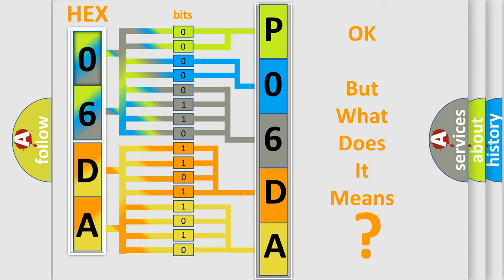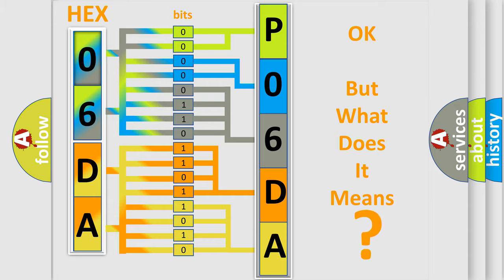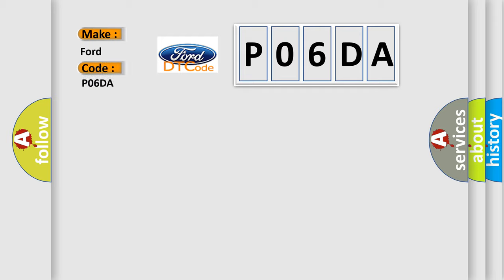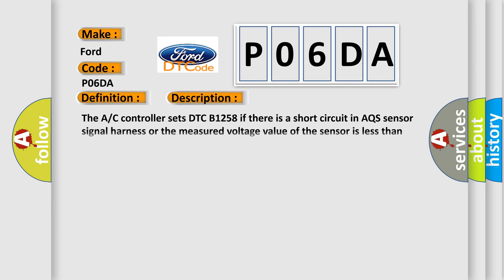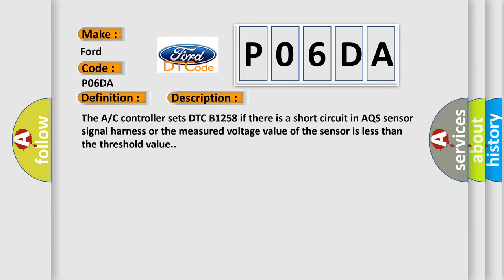So, what does the diagnostic trouble code P06DA interpret specifically for Infinity car manufacturers? The basic definition is AQS sensor short to ground. And now this is a short description of this DTC code: The AC controller sets DTC B1258 if there is a short circuit in AQS sensor signal harness or the measured voltage value of the sensor is less than the threshold value.